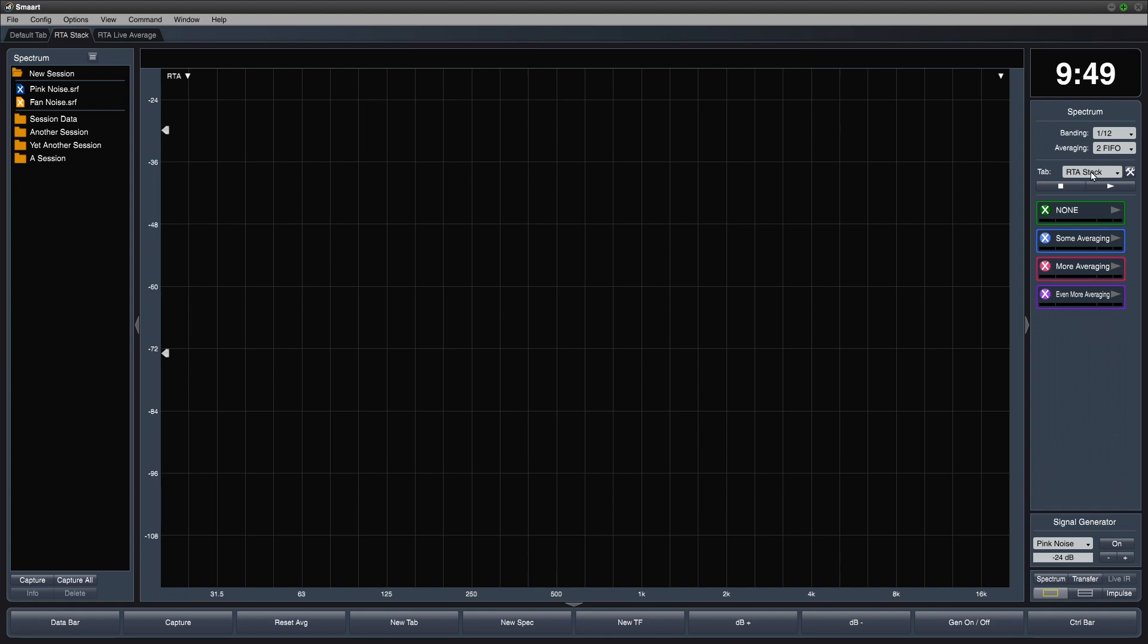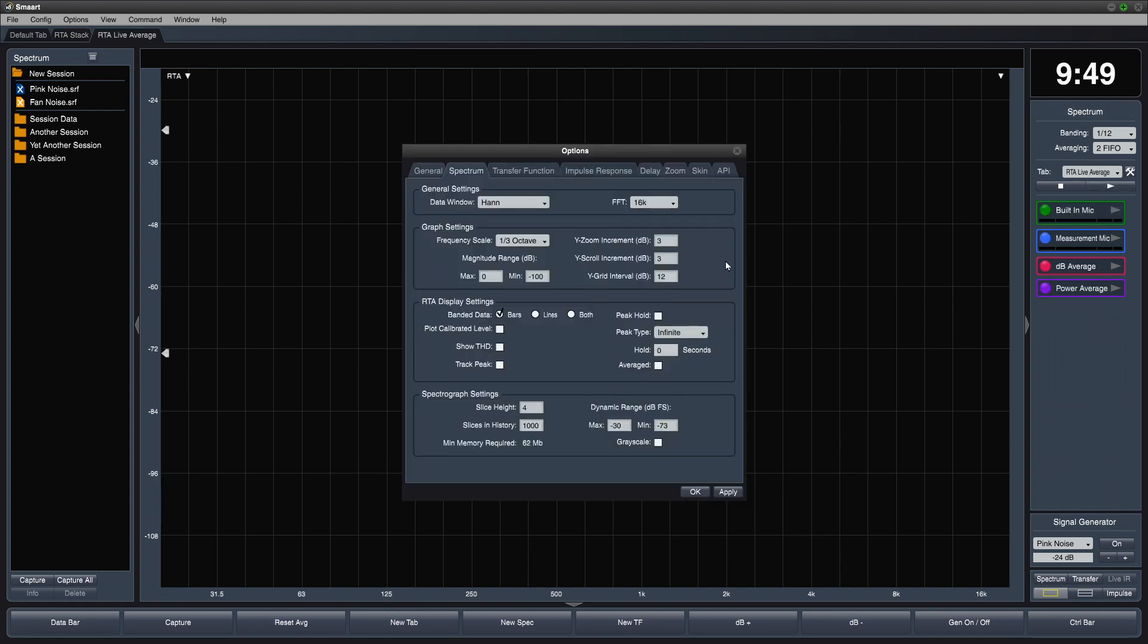Now let's go to our new tab and I'm going to change the RTA display settings to lines just to make this demonstration a little easier to see.